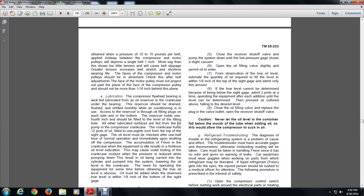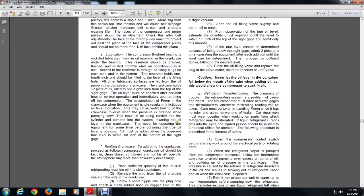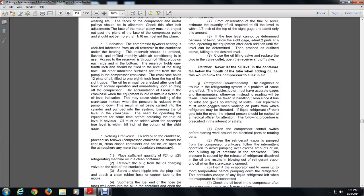Excessive tension increases belt wear and shortens its life. After belt adjustment, the face of the motor pulley must be in alignment with the face of the compressor pulley and should not project more than 1/16 inch behind that plane. Lubrication: The compressor flywheel is lubricated by a wick-fed system from an oil reservoir in the crankcase bearing. The reservoir should be drained, flushed, and refilled monthly while air conditioning is in use. The reservoir holds 1-1/4 inch of oil and should be filled to the level of the filling hole.